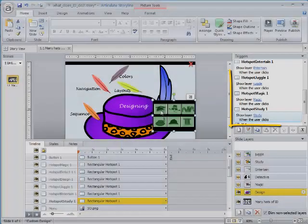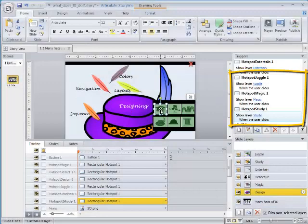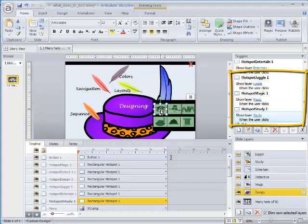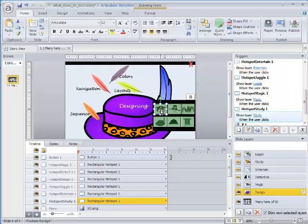You can see in the Trigger panel that triggers were created for each hotspot, so when you click, the layer associated with that hat appears.